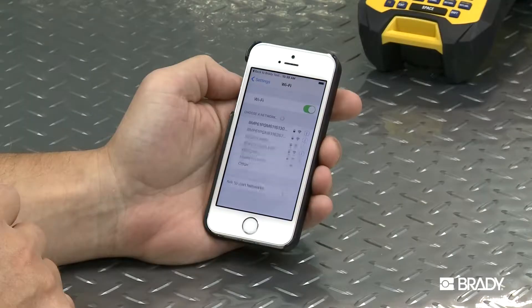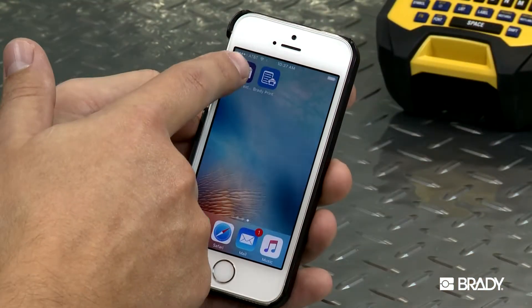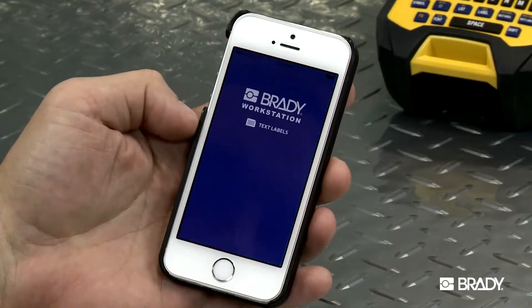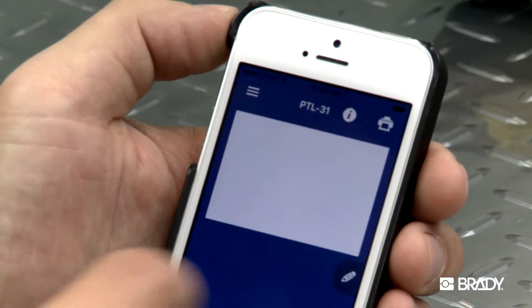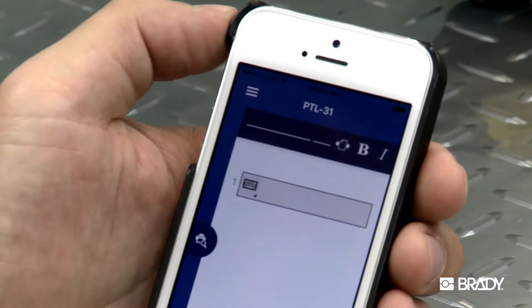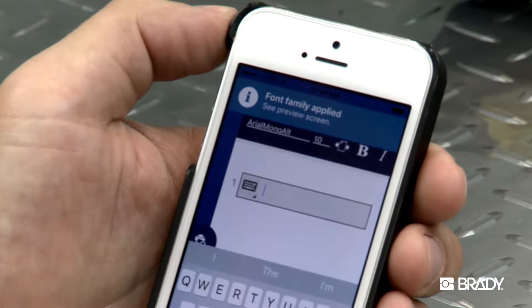First, make sure you're connected to Wi-Fi and open the application. Next, click the Edit Pencil icon and then hit the text entry box to enter your label text.